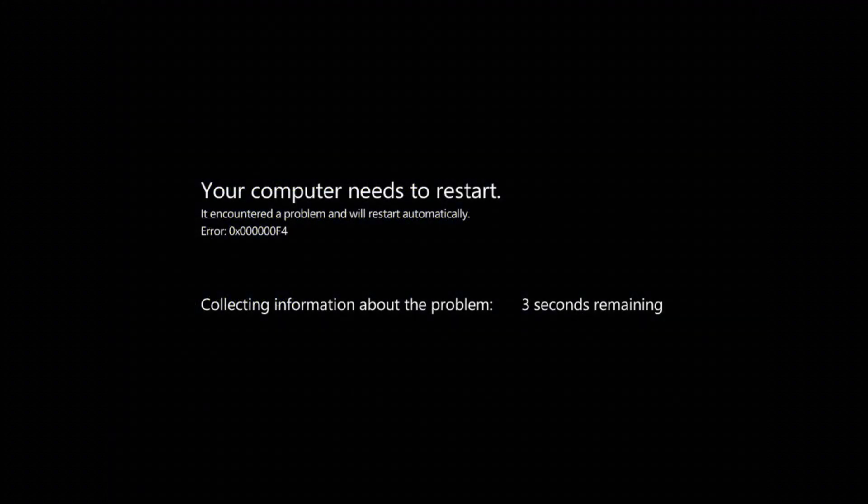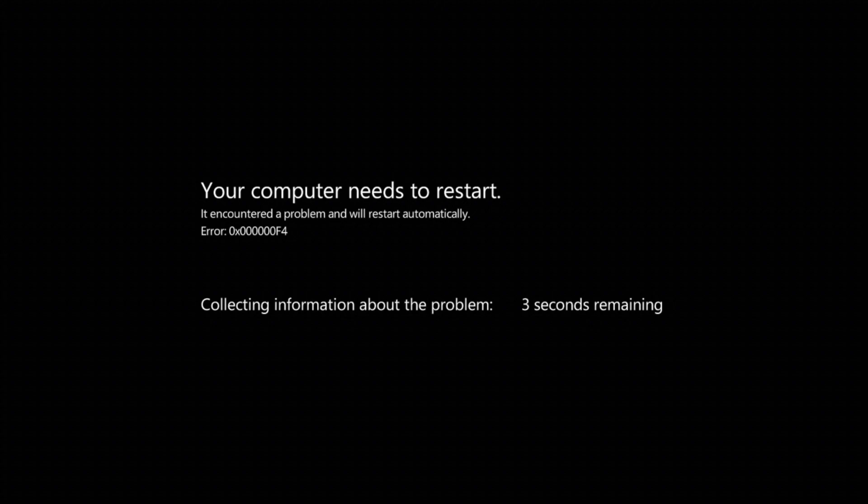This didn't last long however, as Microsoft decided to move towards a black screen that simply said, your computer needs to restart, with only the error code and no additional information about the crash, such as in build 7955.